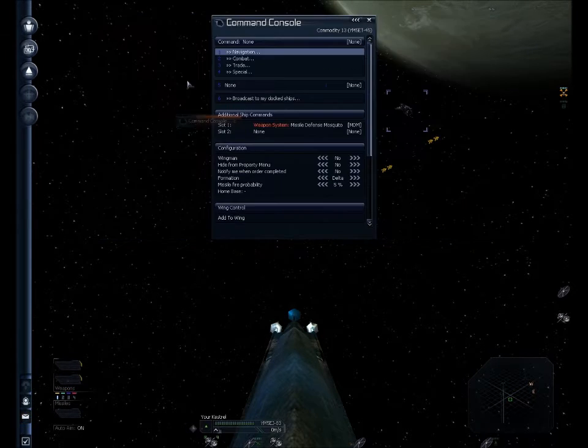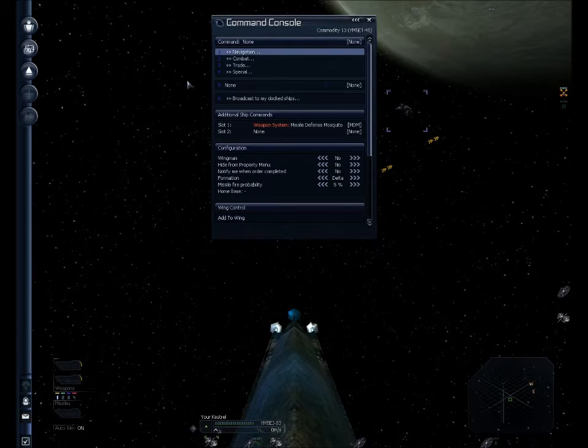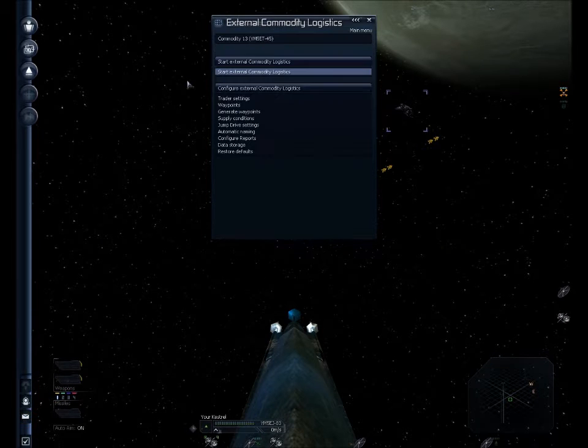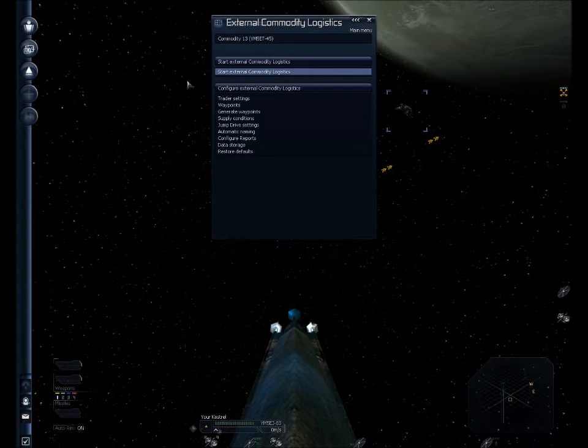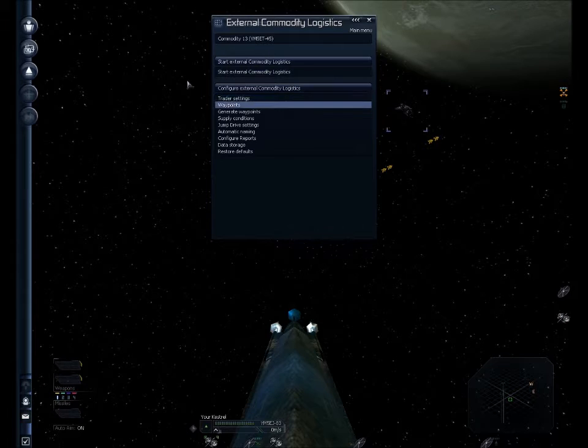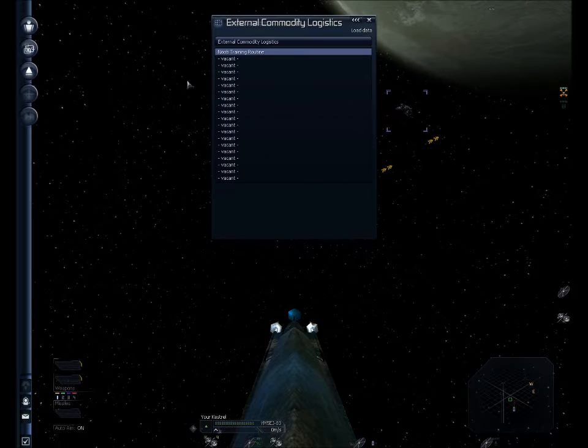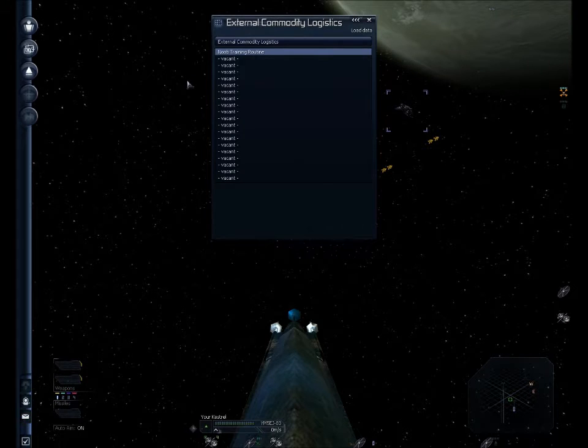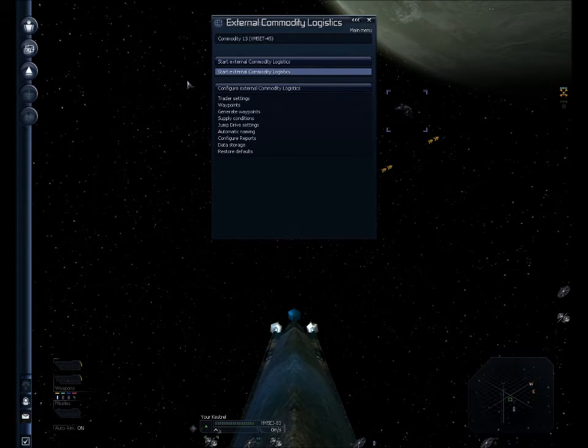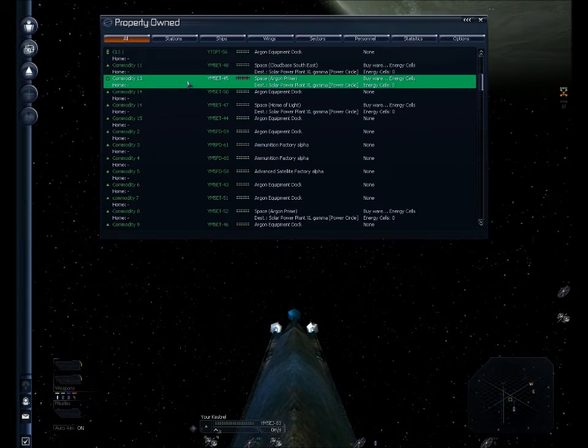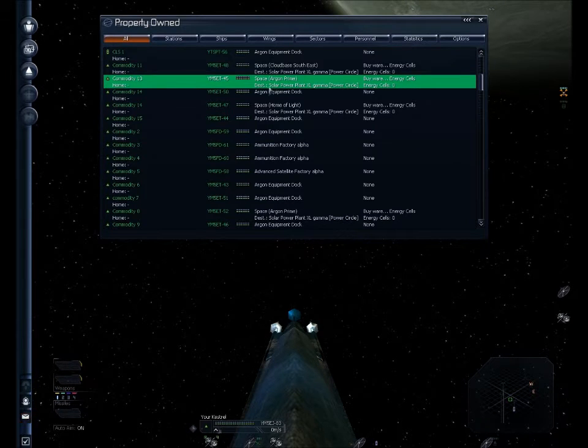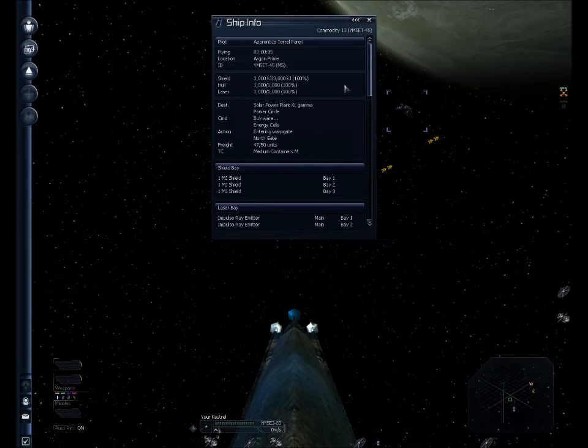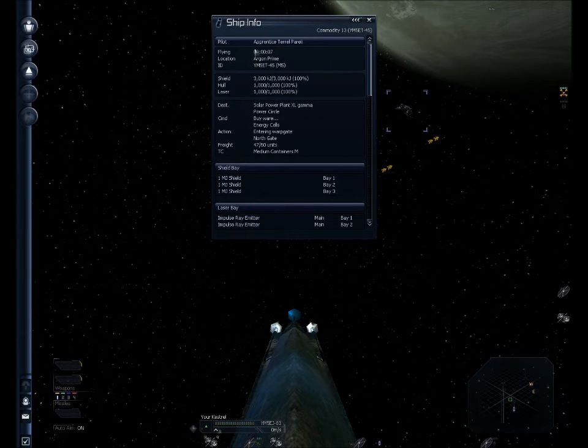And this is going to be quick and easy. Pull up trade, start external commodity logistics. Now, I'm going to go to data storage and load my newbie training routine that I've already prepared in the previous video tutorial. Load it, and then all I have to do is start external commodity logistics. And off he goes. He's starting to train, and it reassigns him the rank of apprentice because he's starting over.